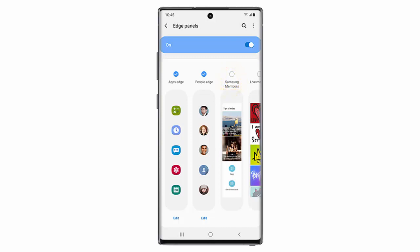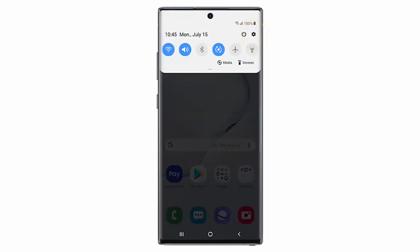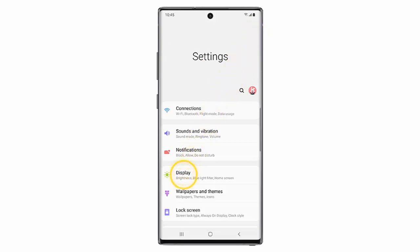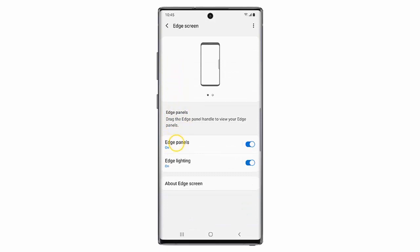In this video I will show you how to customize which panels appear in the edge panel on your Samsung Galaxy Note 10 or Samsung Galaxy Note 10 Plus. First of all, swipe down from the top of the screen and go to Settings. Tap Display, scroll down and tap Edge Screen, then tap Edge Panels.